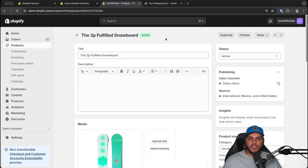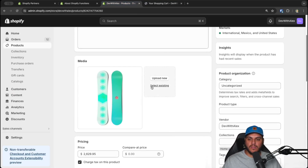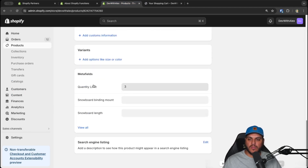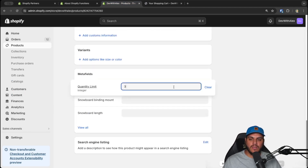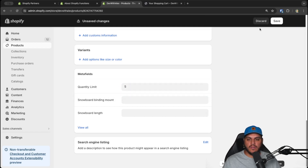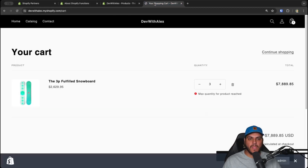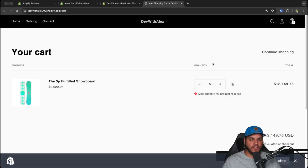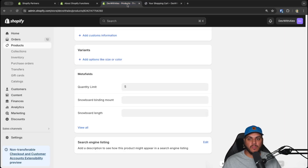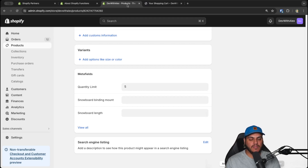This limit is set directly through metafields on the product. If you scroll down to the metafields, we added a quantity limit metafield. You can click on it and adjust it — we set it to five and it works instantly. Now we can go up to five, try to order more, and still get the error. You can see the power of functions and how it can replace entire apps, especially if you only need certain functionality for your store.